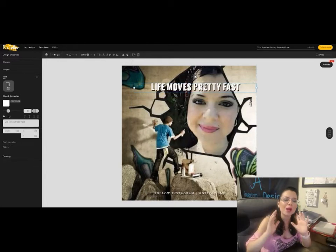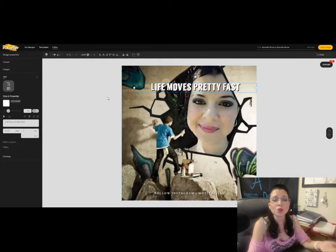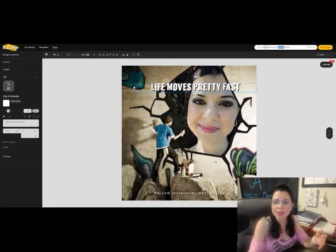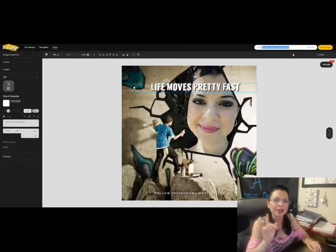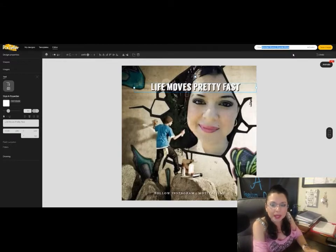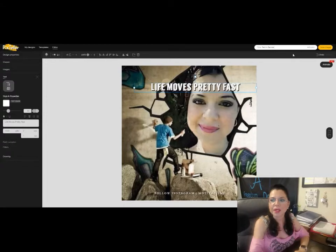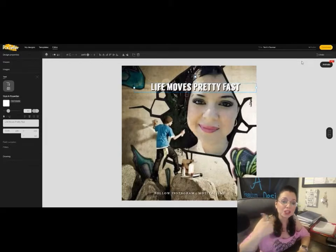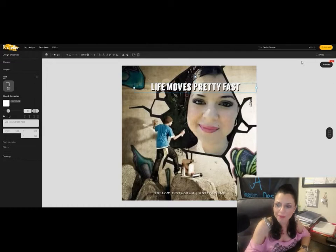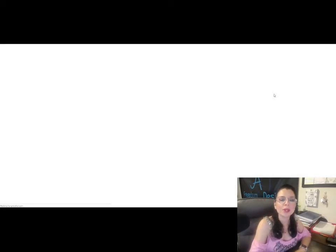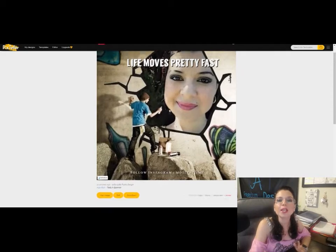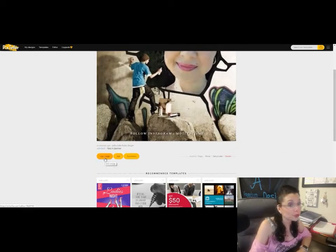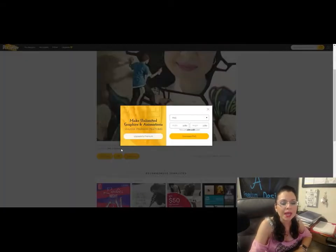I'm just doing things on the fly showing you how simple, easy, and fast this is. To save the image, go to where it says 'title,' give it a file name — I'll call it 'test banner' — then click the yellow 'save image' button. After it saves, it stays open in case you want to make additional changes. Then click 'download' and it'll download right away.